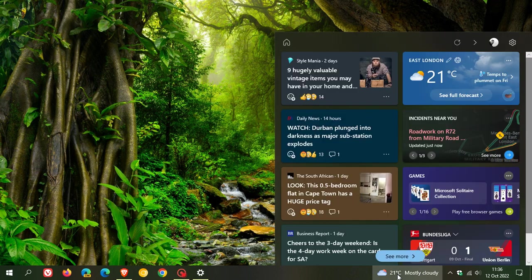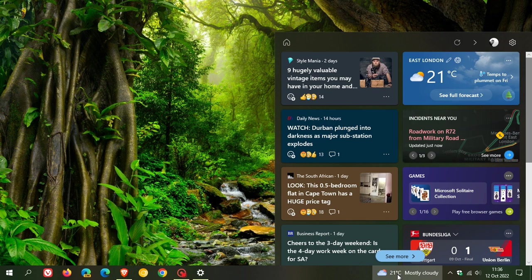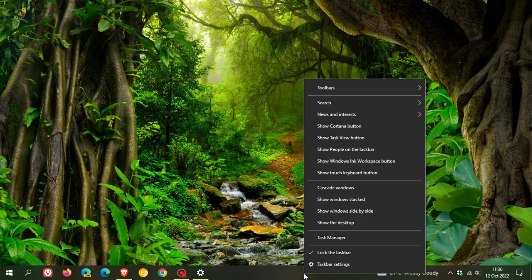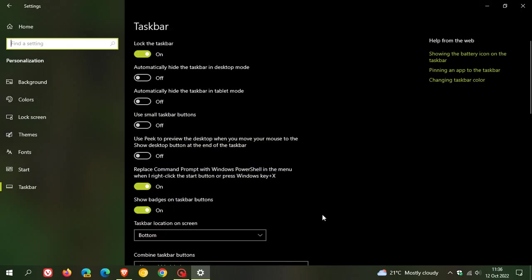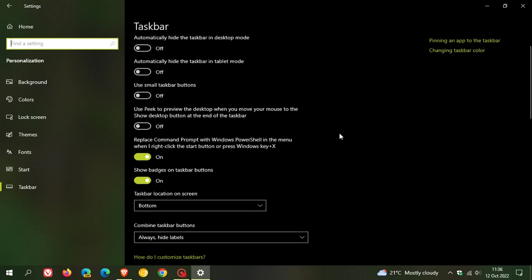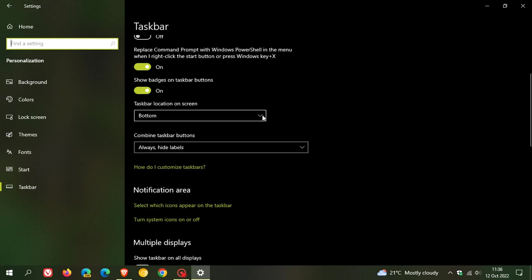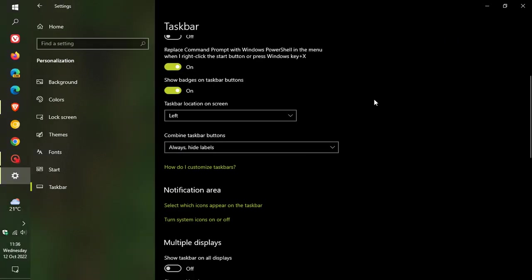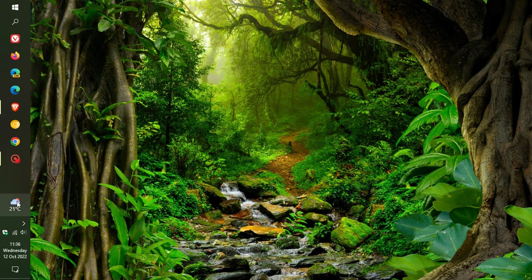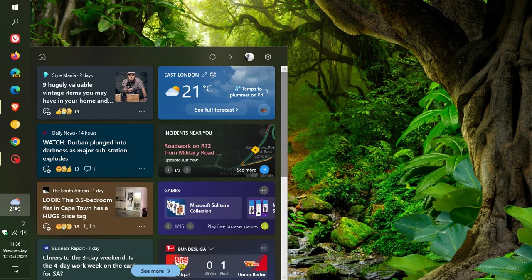Up until recently, the news and interest feed, just to do a quick recap, was only available if you had your taskbar at the bottom of your screen. Now if we change the taskbar to another location, let's change it to the left just to demonstrate for this video.